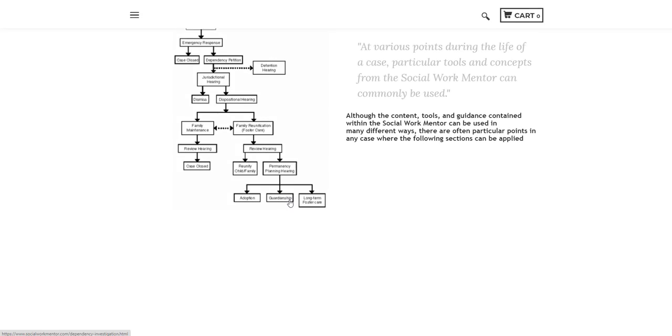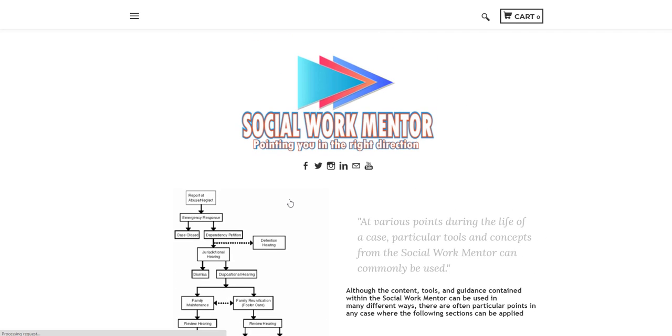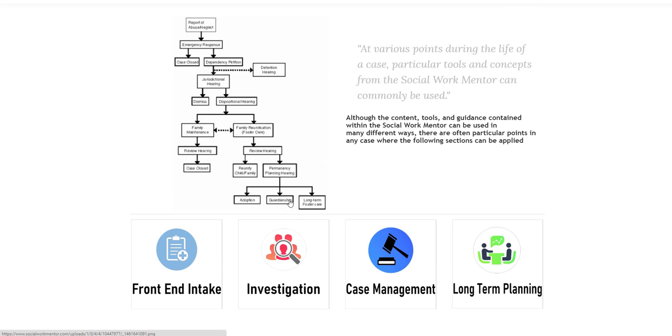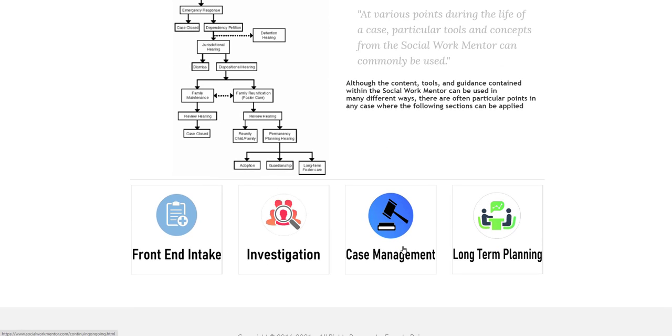And it's the same for all the other areas that are outlined in this section of the Social Work Mentor. So you'll find something similar in all these areas.